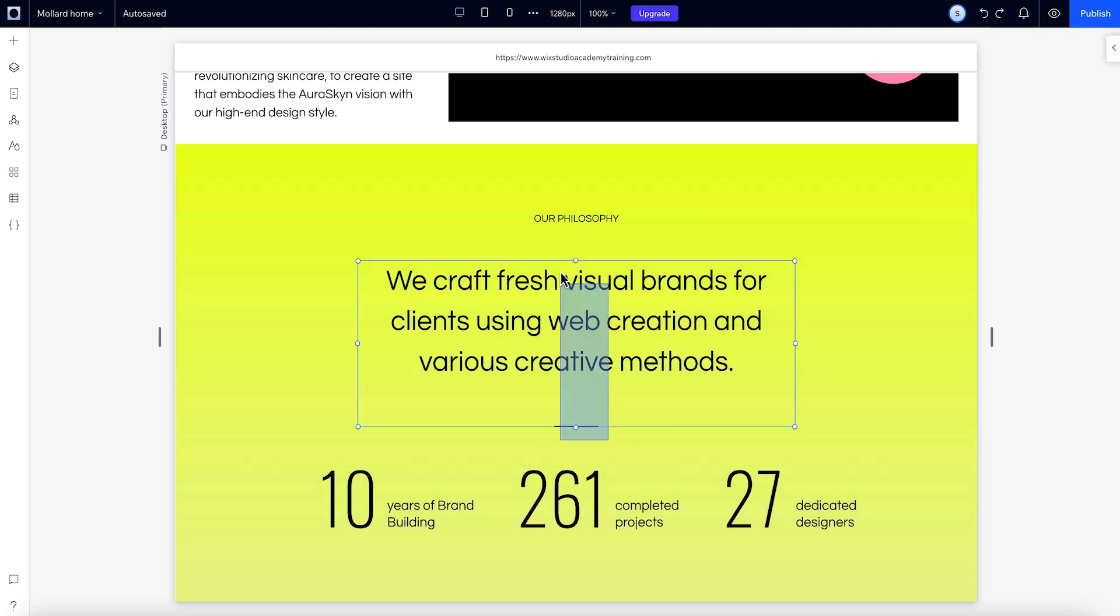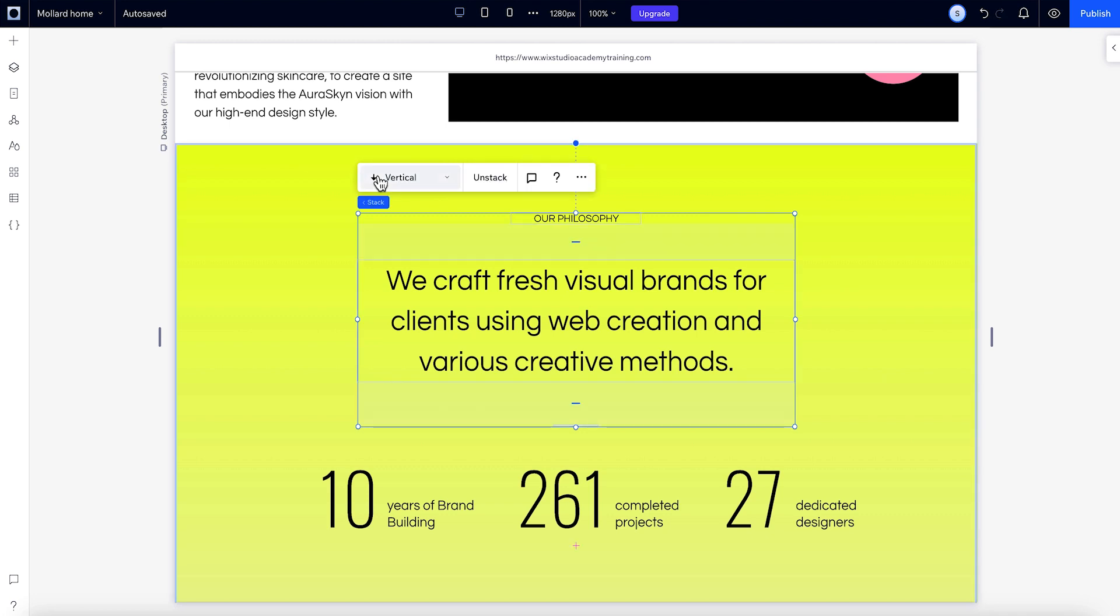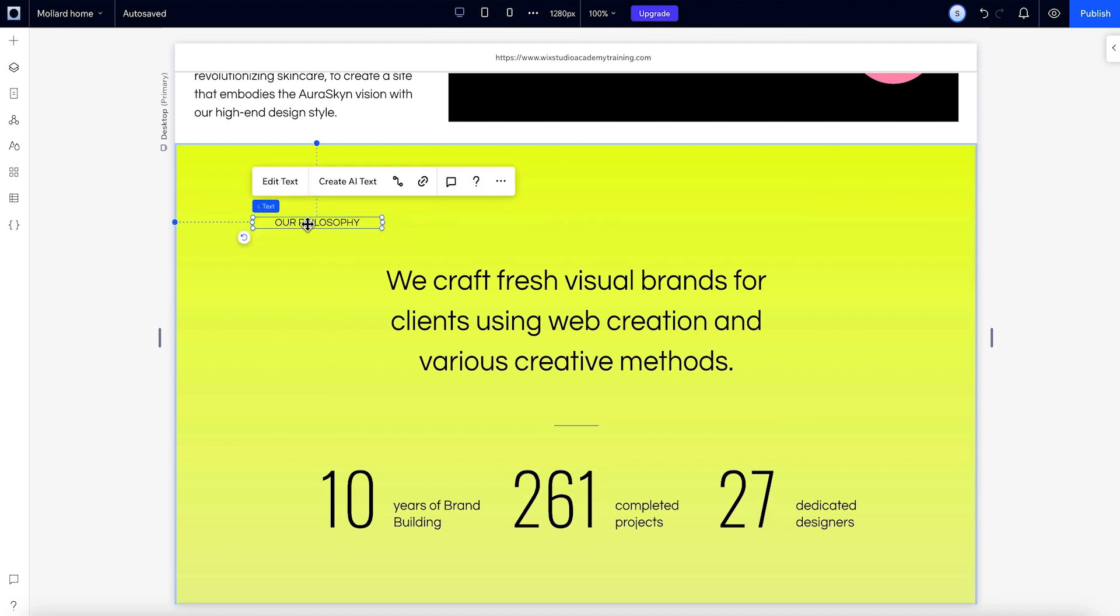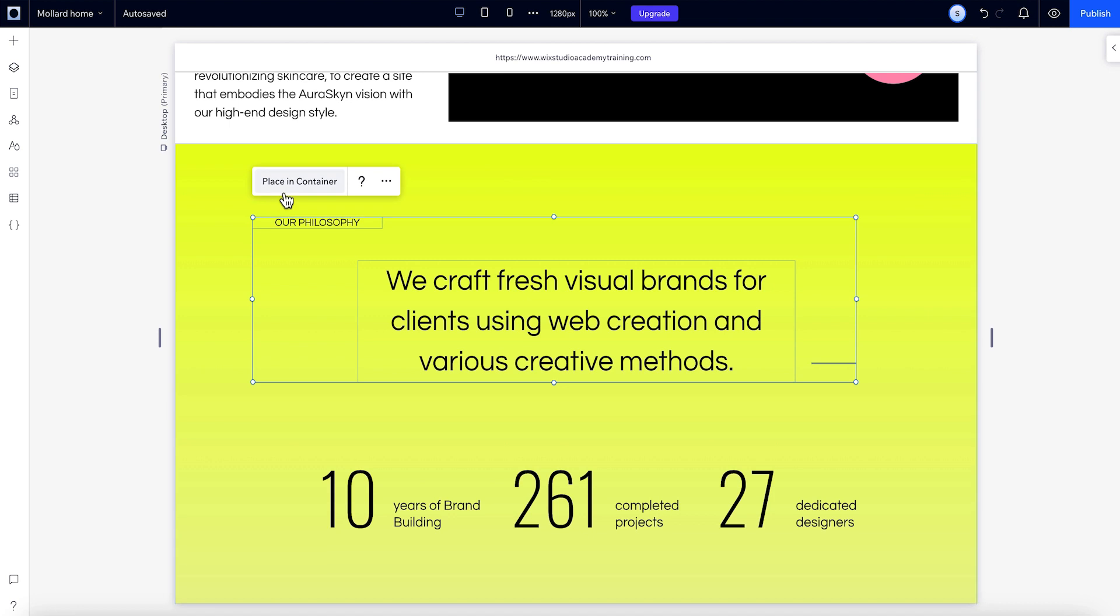These are one above the other, so when we select the three of them, the stack option appears in the floating action bar. The stack's direction is determined by the way the items are lined up. So if your elements are misaligned, you won't see the option to stack.